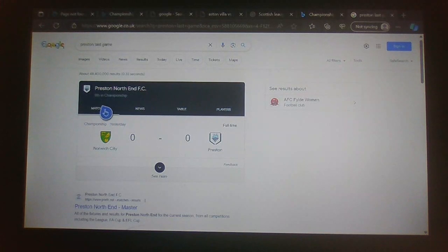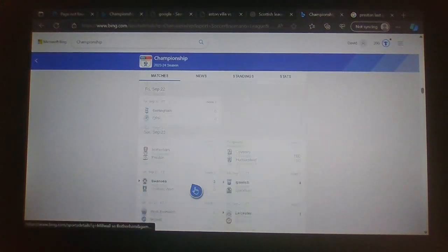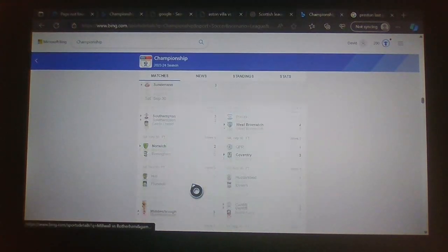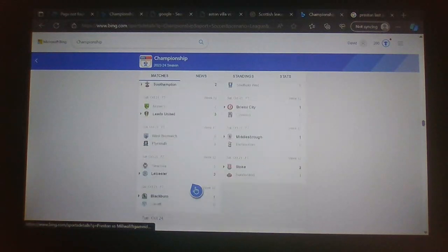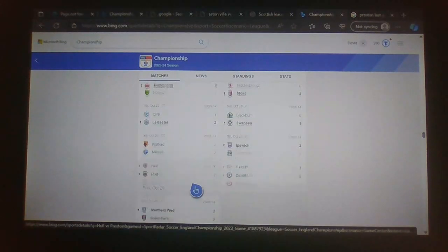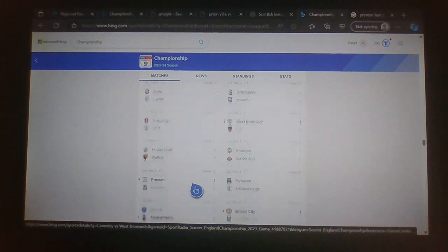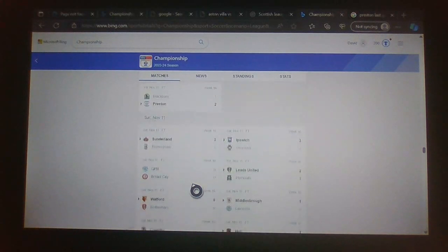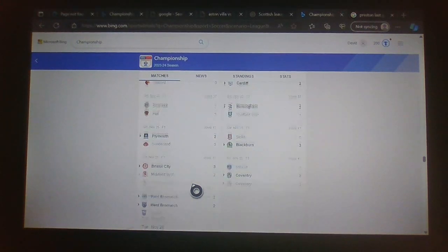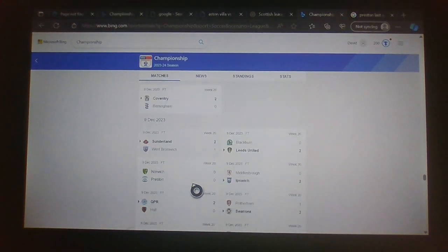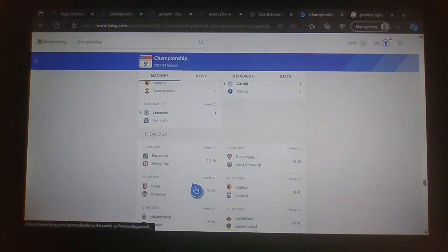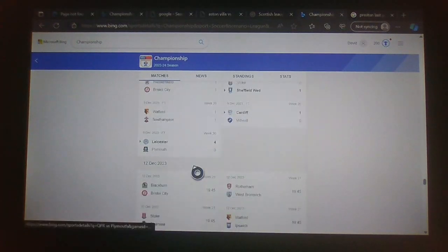Preston are now 9th in the table, not doing too well. So yeah, definitely need to move a little bit on with their couple of games. They've got tough games, let's be honest, they do have some tough games coming up but still they should potentially be winning a couple of them.